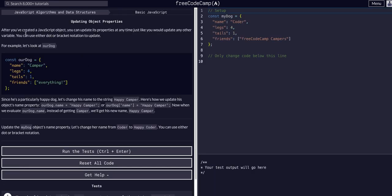We've created JavaScript objects - you can update the properties at any time with any other variable. You can either use dot or bracket notation to update.